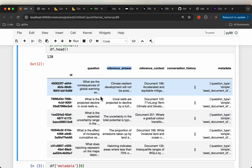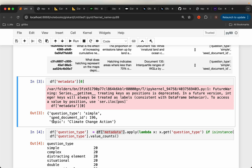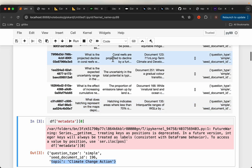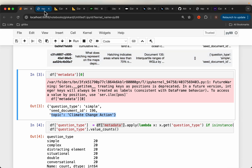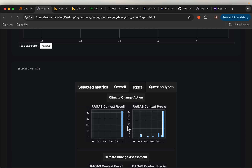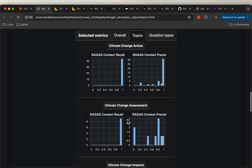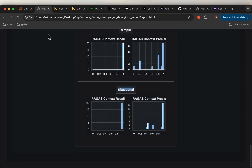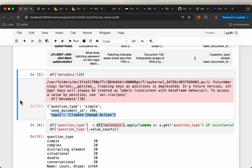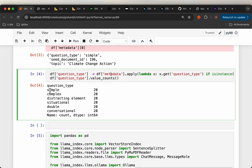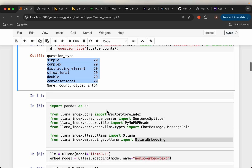And then we have some metadata. The metadata has three fields: the question type, the source document or chunk ID, and then the topic. These topics are all derived or synthesized by the LLM itself — we generated all these questions by making use of an LLM. In the report that's what we see here — all these topics and the question types. For each question type, out of 20, we have equal distribution: 20 questions for each type.